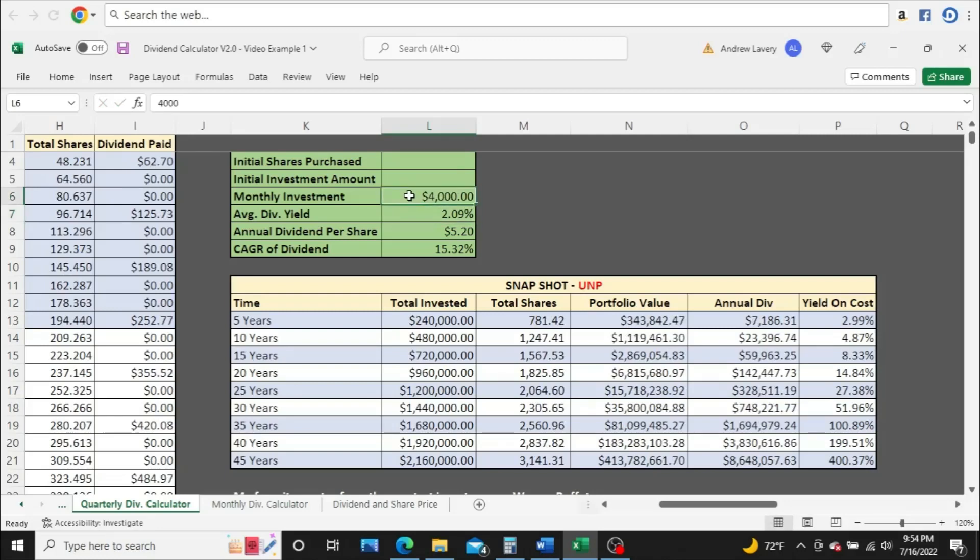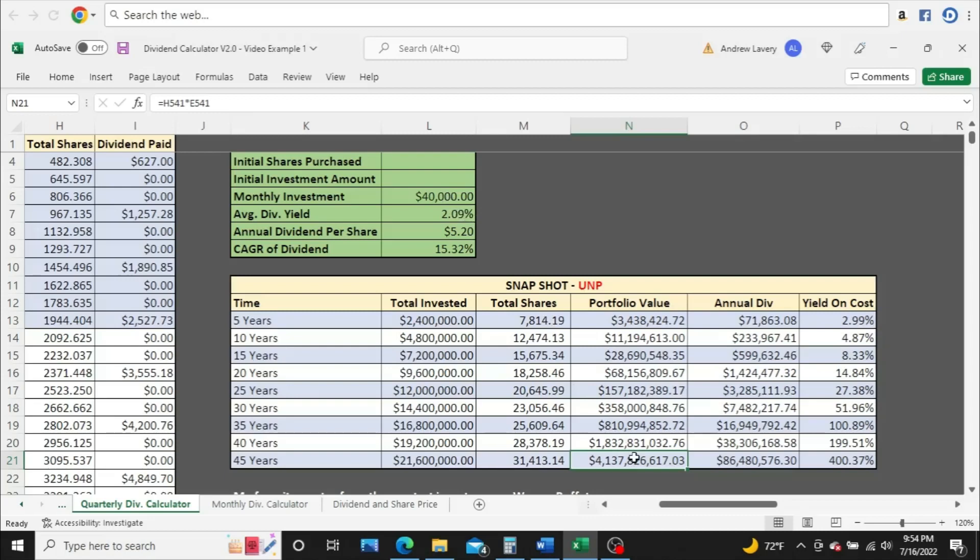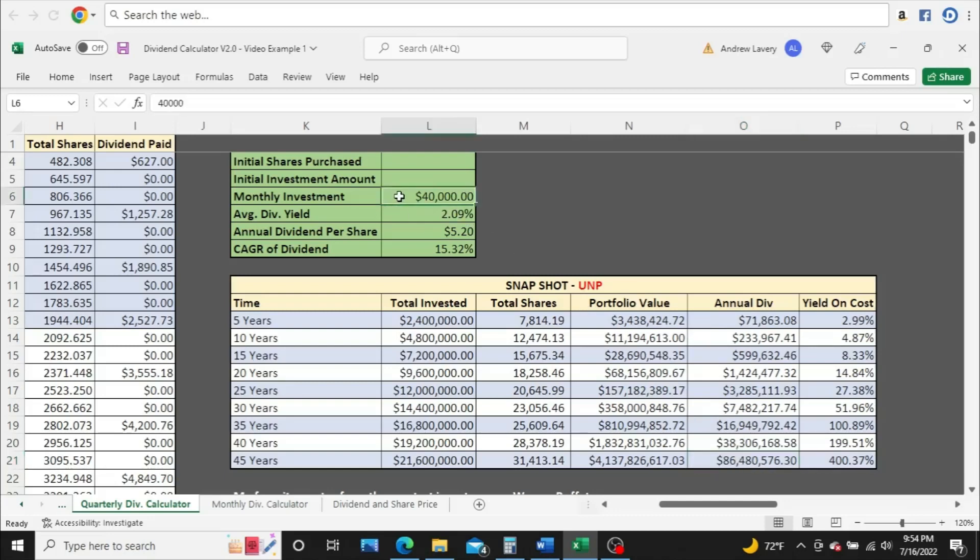Anybody want to see what $40,000 looks like? Let's take a look. Massive numbers. You got about $4 billion worth of shares here at year 45. So if you got $40,000 to invest and you got a 45-year horizon until you hit retirement, you're looking at maybe $4.1 billion worth of shares and $86.5 million a year in dividends coming in. Not a bad return. I wouldn't say no to $86 million a year coming in.